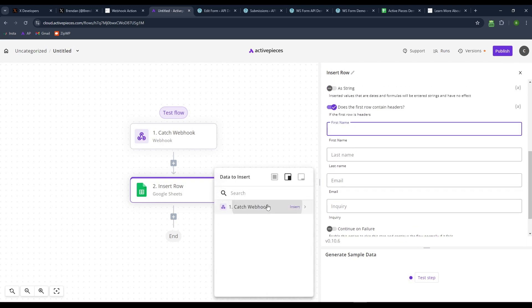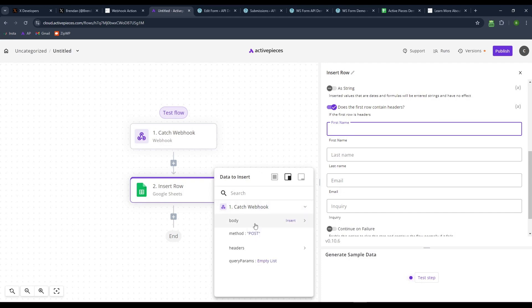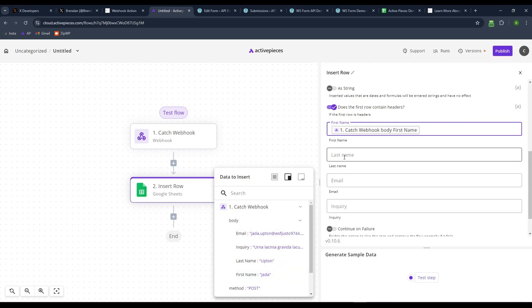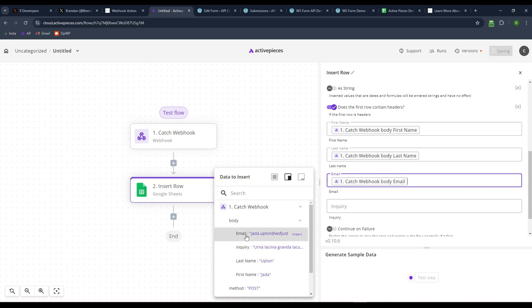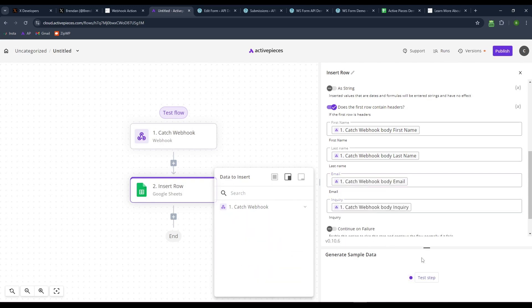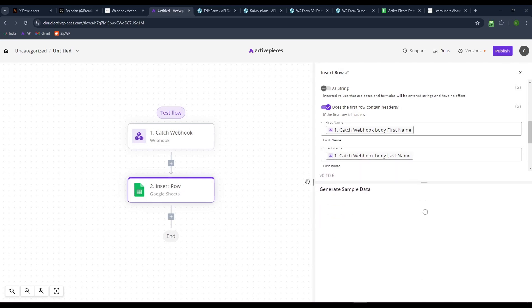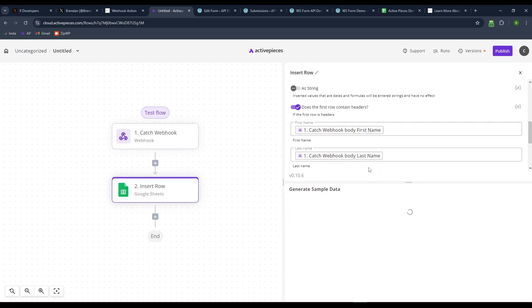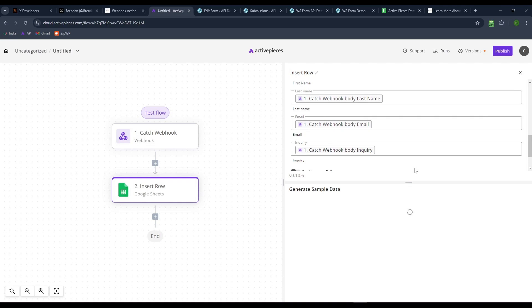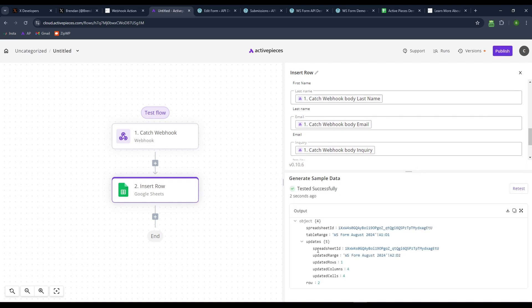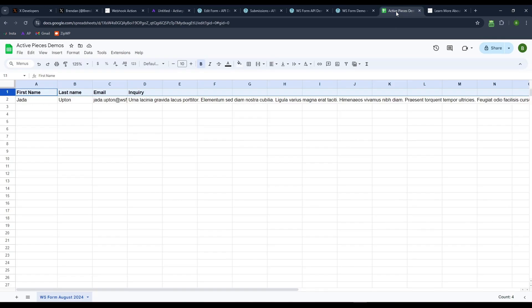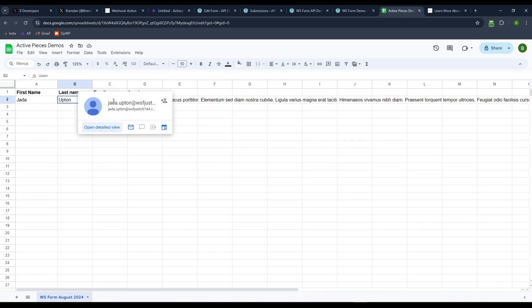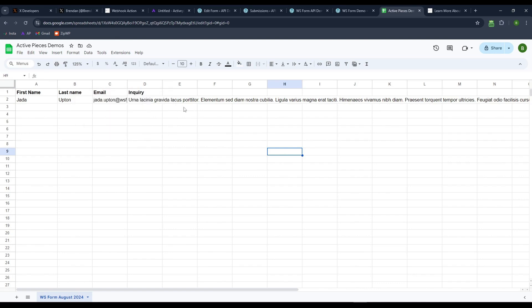So if the first row is headers that looks fine. So first name is going to be our body. We'll grab that webhook data. We can grab the body of it. We see first name and then we see last name and then we see email, right? Email and inquiry. Okay. That's data. And so now it should try and push that data into Google sheets. You can see it was successful testing, successful, updated rows, one updated columns four, right? So we have four pieces of data, but only one row at a time. So if I come back to our thing here, there it is, Jada Upton, there's the email, there's the inquiry.